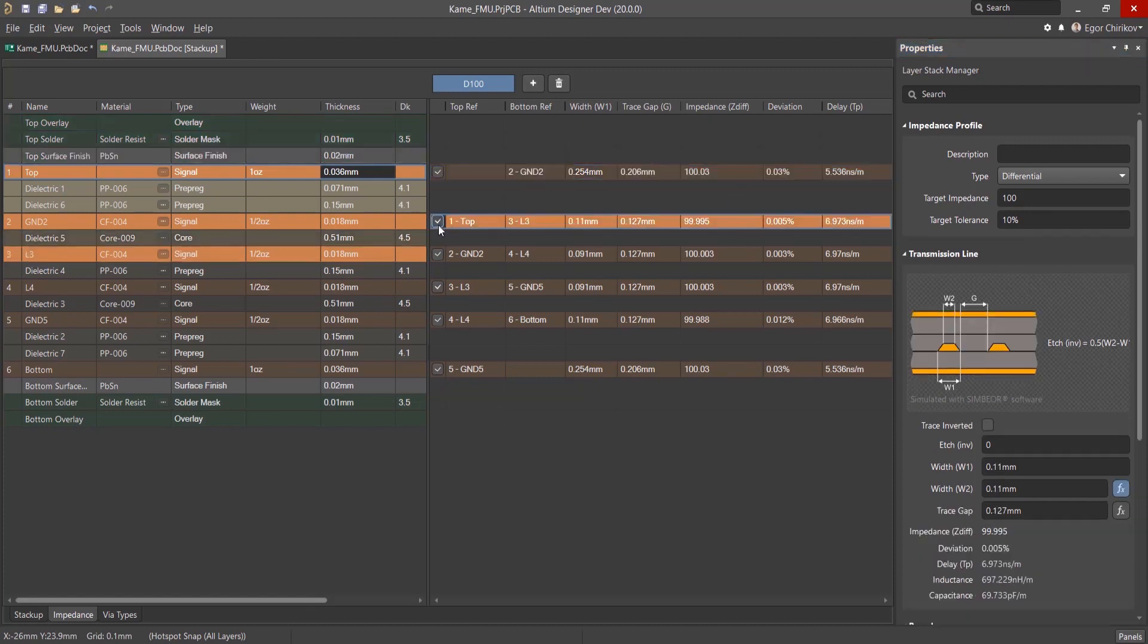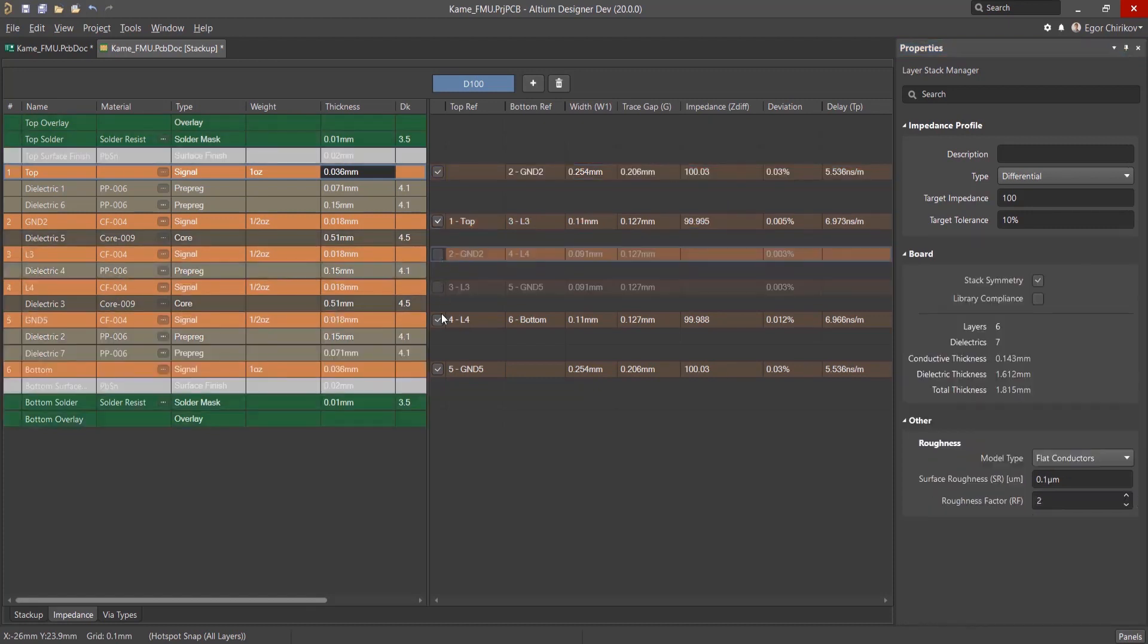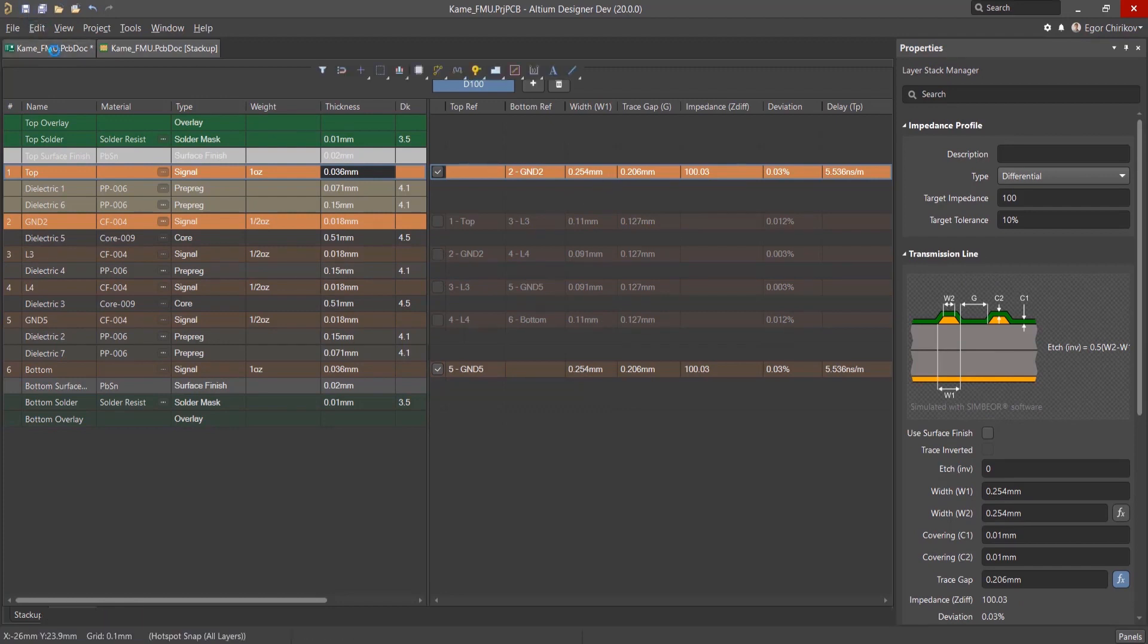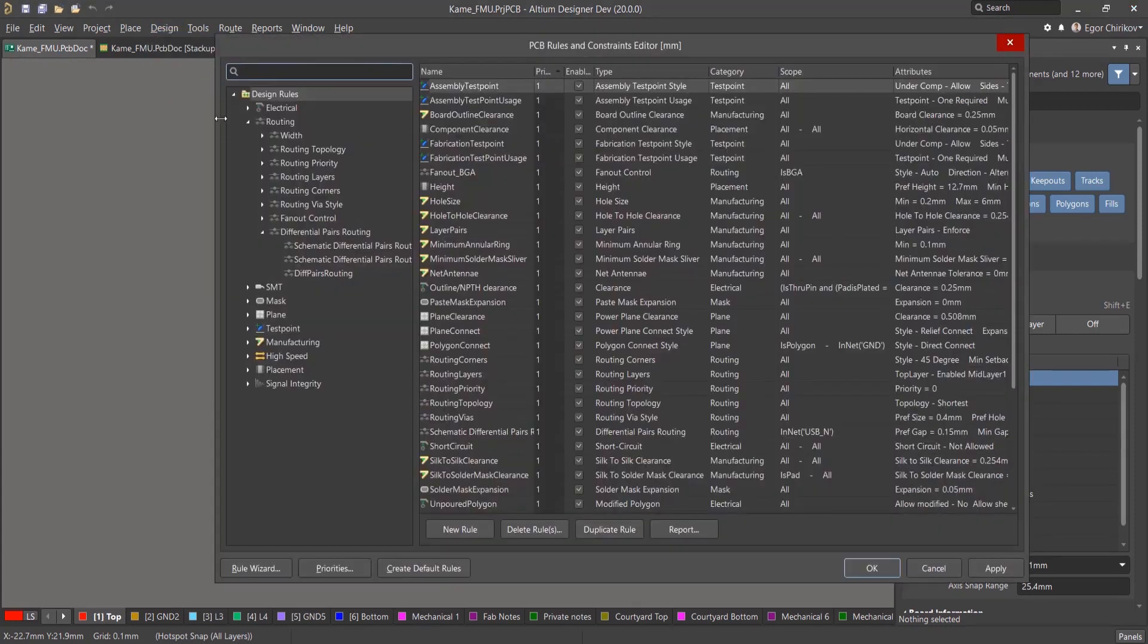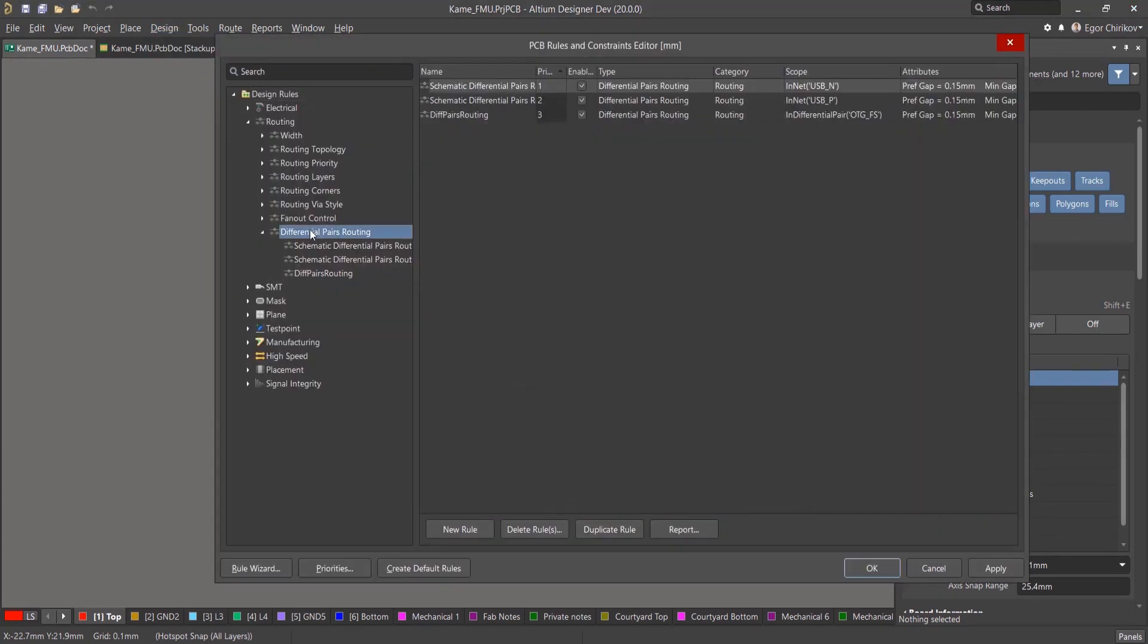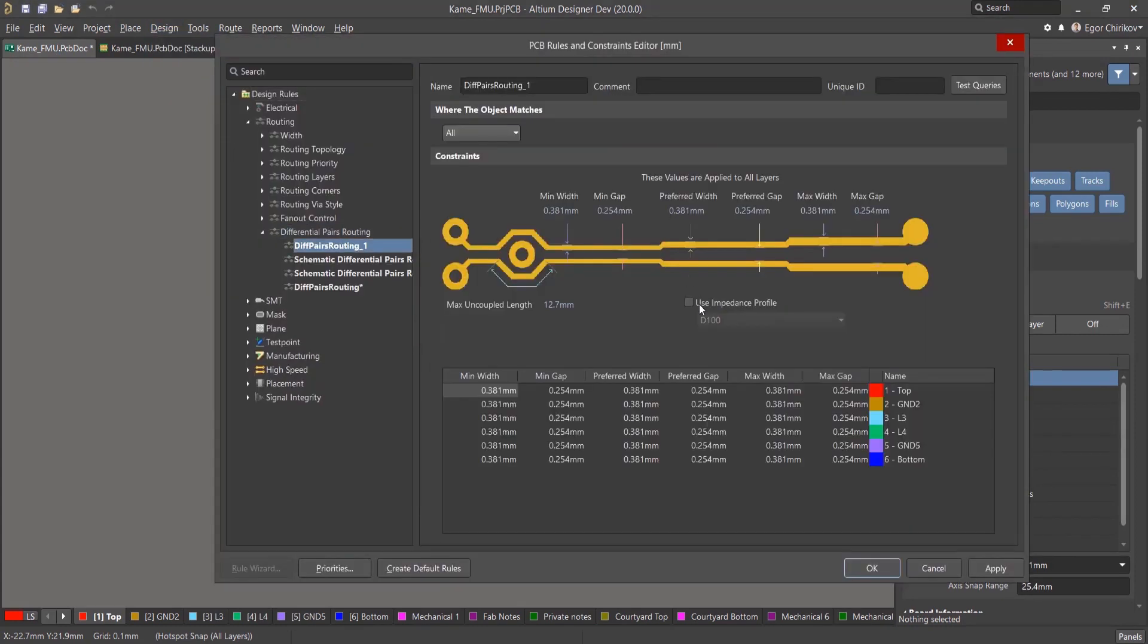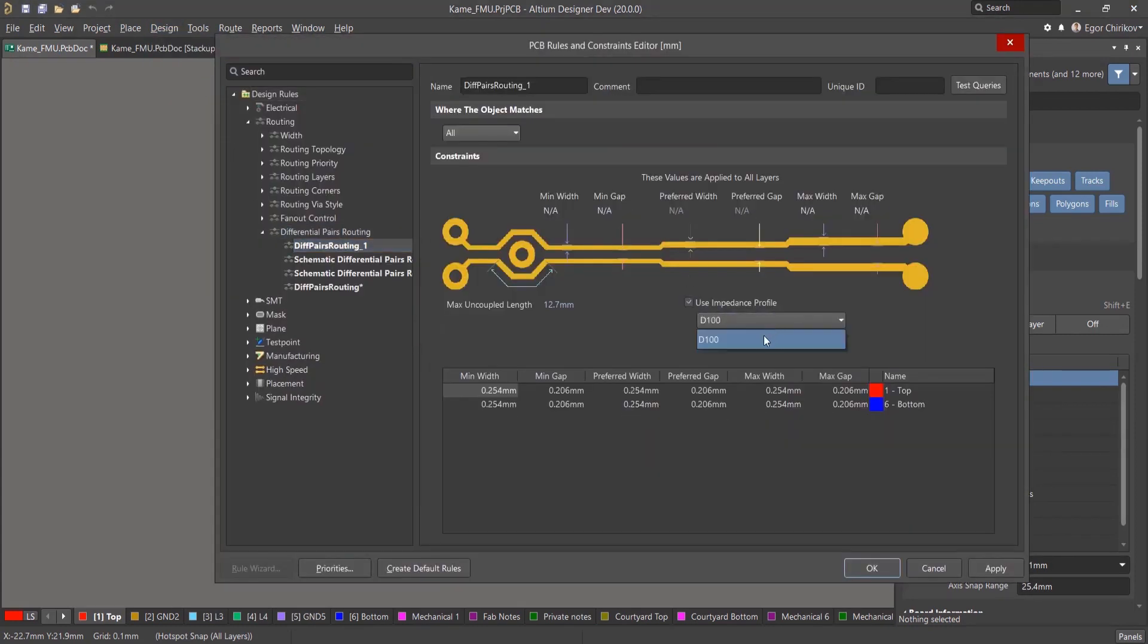The next step is to deactivate the unused layers. For this example, the differential pair will be assigned only in the upper layers. When finished, save the changes and this new profile will automatically be available to use in the design rules.